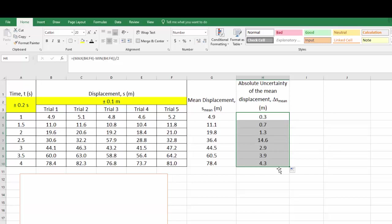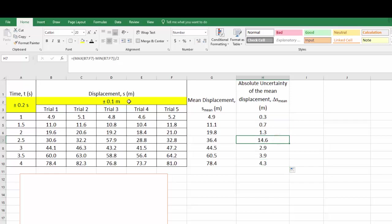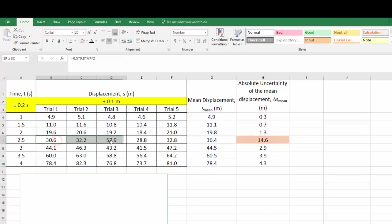Once we've done this, you hopefully will see that there is one value that is like gigantically large. So I'm highlighting that in orange so you can see it. It's 14.6, which is huge compared to everything else. This should ring slight alarm bells and you should now be looking at your data table to see if there was a particular value or maybe two that might have really skewed your results. So if you now have a look at the 2.5 seconds, you should see that, wow, it's this middle value, the 57.9, that's gigantically large. And in physics, we like to call this an outlier.